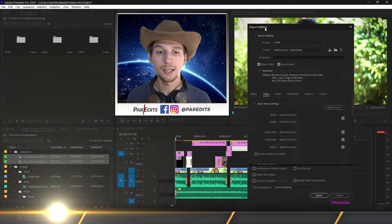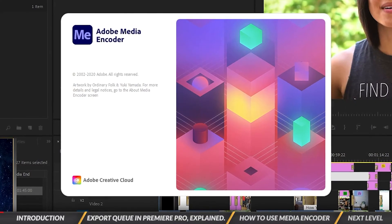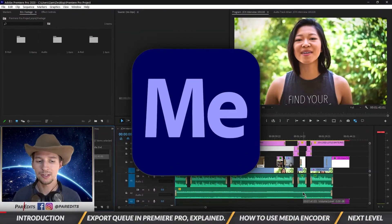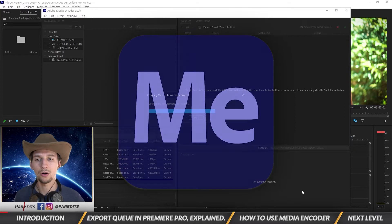What's going on guys, it's Sam and today I'm going to show you how to export a video using Media Encoder.